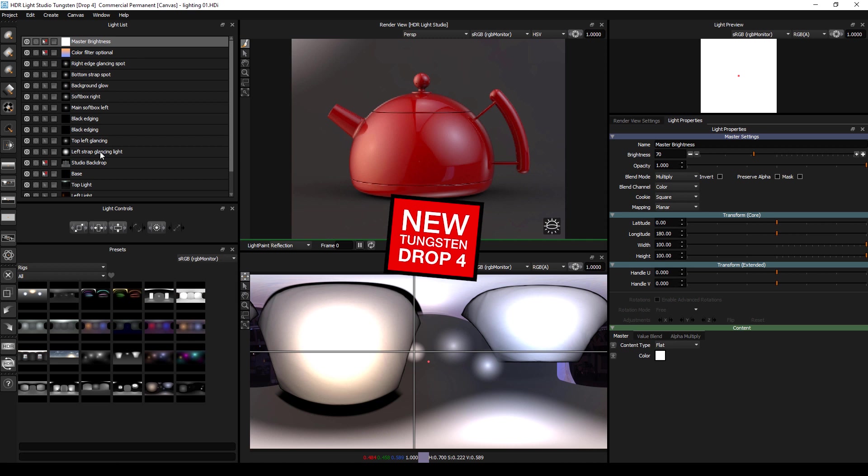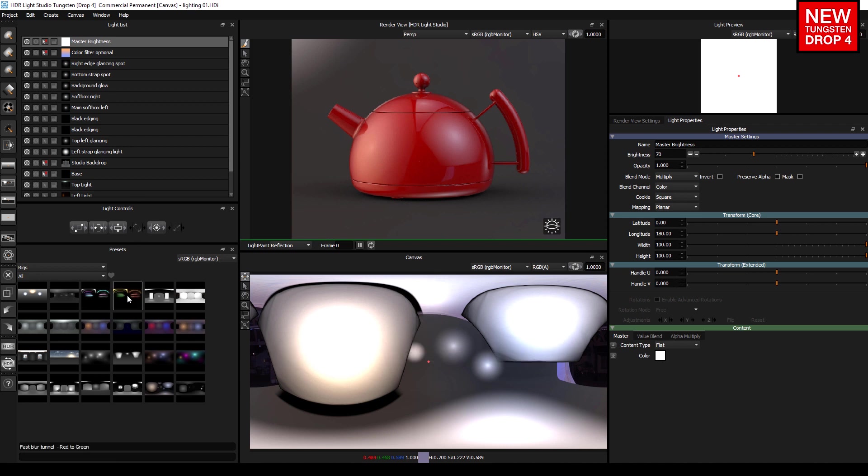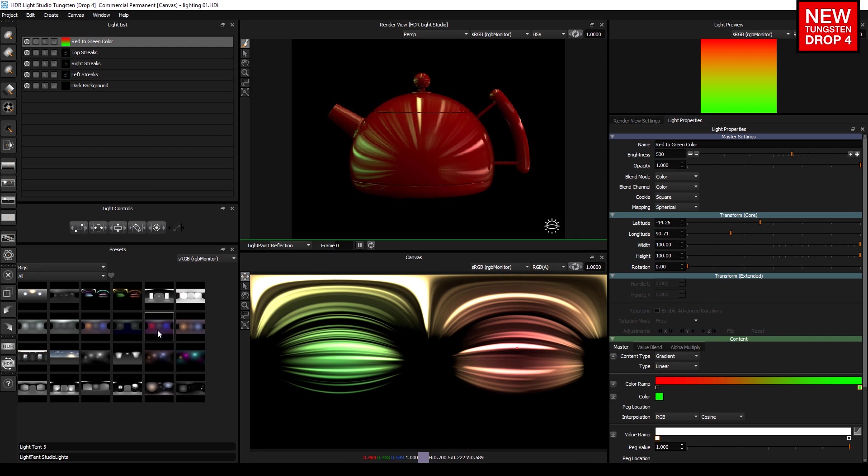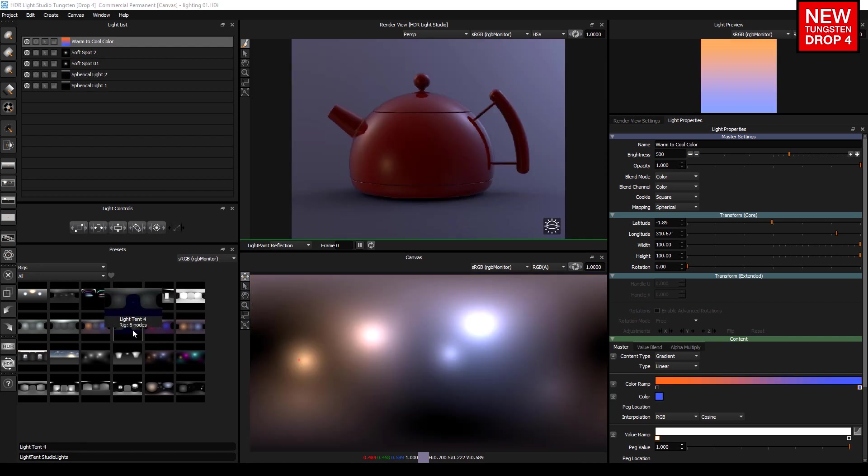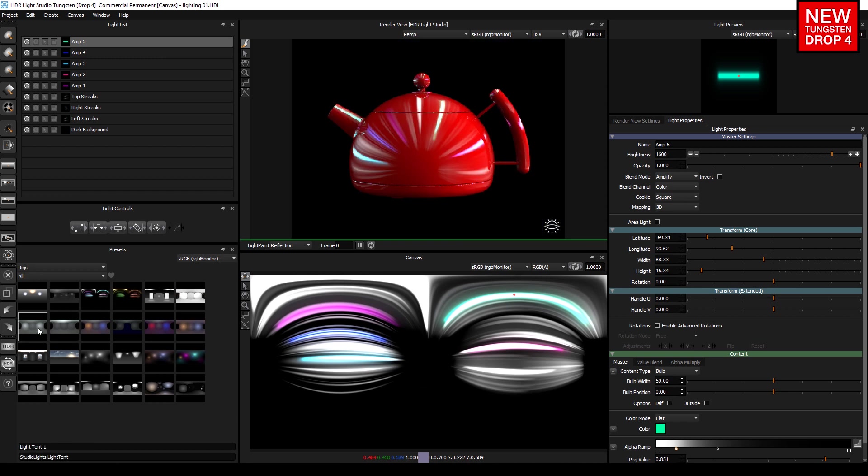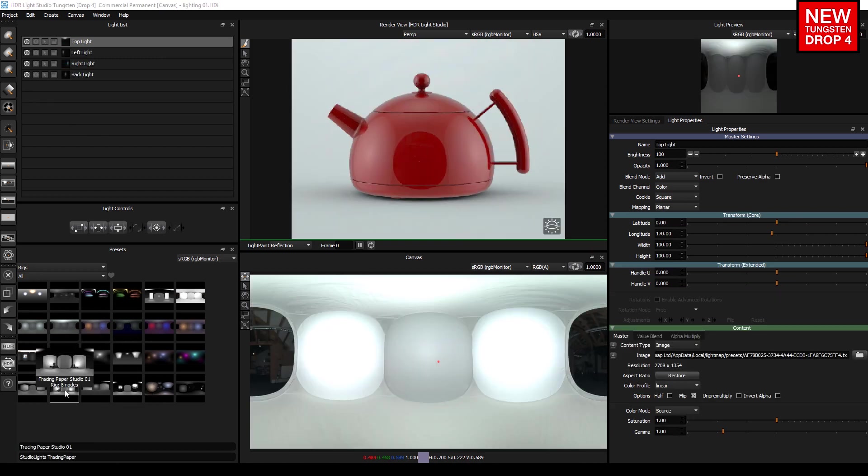This brings us nicely to the final way, the really new useful way to apply the rig presets, and that is by doing a right click and choosing replace lights with rig. That will delete all the existing lights and replace them with the rig lights. This is by far the easiest and fastest way to try out different lighting designs from the rigs.